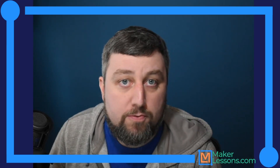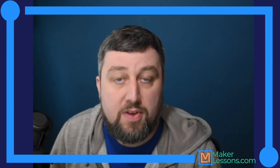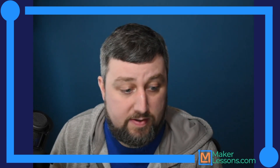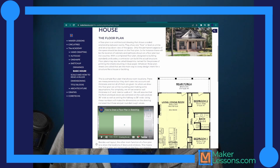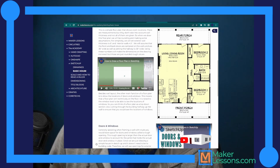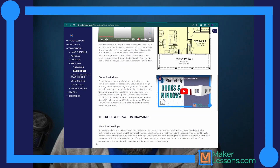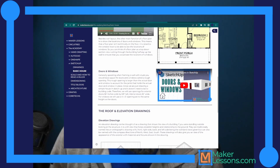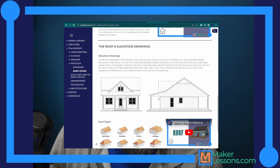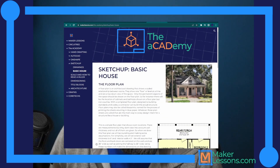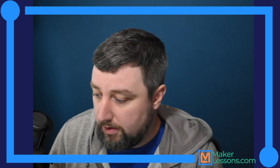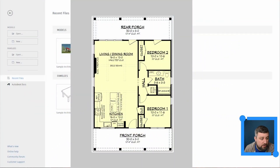Today is our first day of Revit, and it's going to be the same house I drew in SketchUp. I have the floor plan here on the website — just a random one I found — and I'll go through the same process. The first step is the floor plan, but doors and windows combine into this one as well in Revit, which is nice.